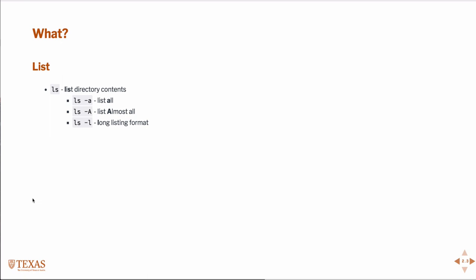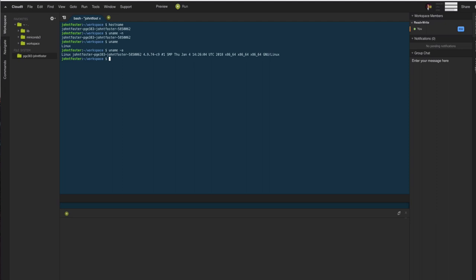Moving on to the what. Probably the most common command we'll ever use in Linux is ls. This is listing all the directories. This is how we see what's in any given directory. Going back over here, if we type ls, in the workspace there's nothing there, but say, if we move...